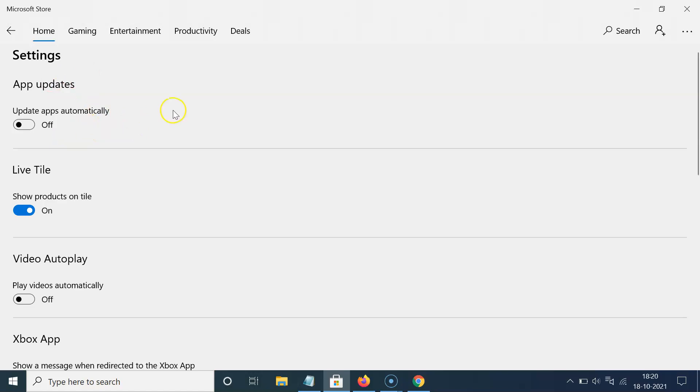And in this section you can see here we have this update apps automatically. So currently it's turned off.